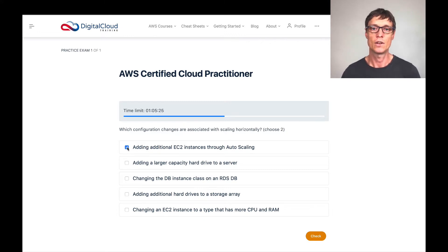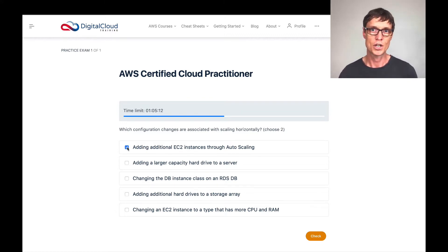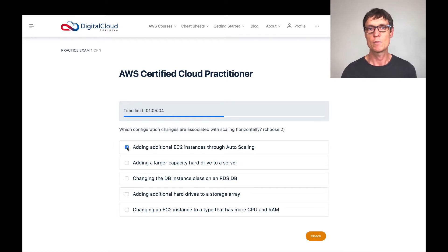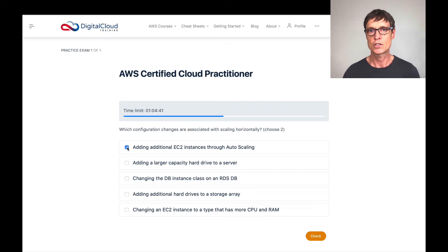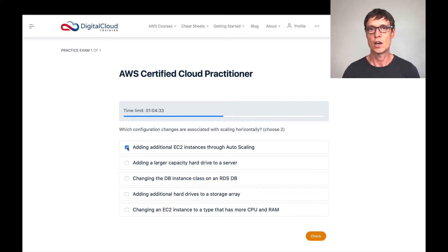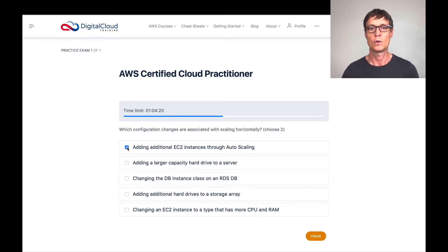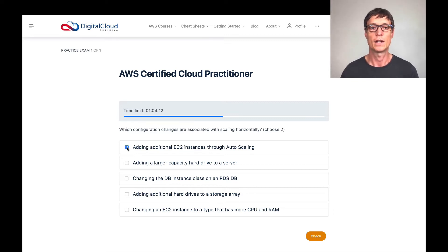Changing the DB instance class on an RDS DB — we're talking about Amazon Relational Database Service. You're changing which instance type you're using, moving from one with less CPU and RAM to one with more. So that's vertical scaling. We then have adding additional hard drives to a storage array — you're not increasing the size of the disk, you're adding more disks. Compared to EC2 where changing the instance type is vertical scaling, adding additional disks is analogous to adding more instances, so that's horizontal scaling — a correct answer.